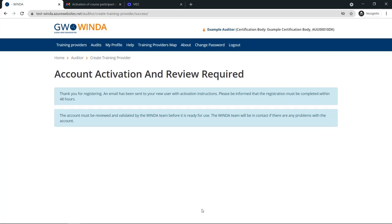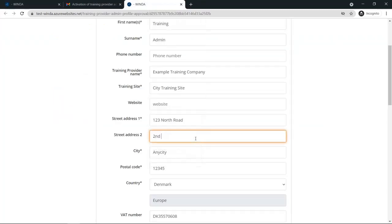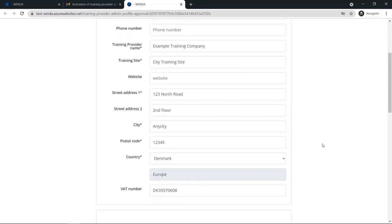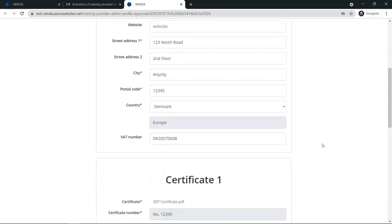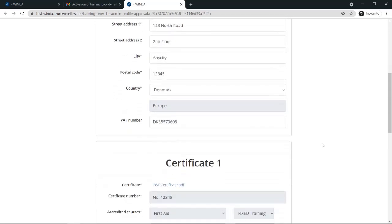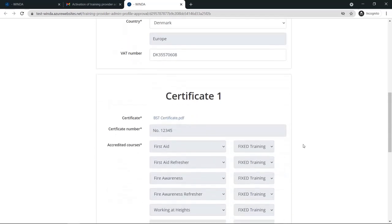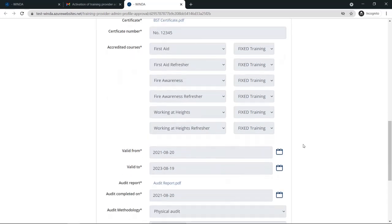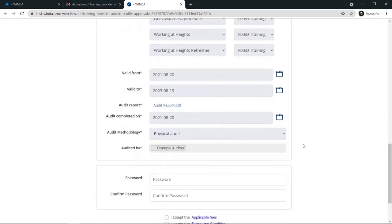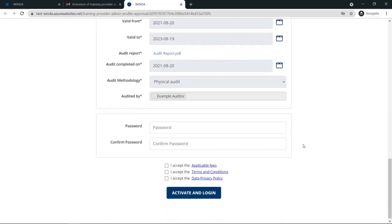Once the account is activated, the GWO team will begin the review process. During account activation, the training provider admin will have a chance to review and make minor adjustments to the data entered during registration. They will be able to view their certificate, but they will not be able to make any changes to the data entered about the certificate.